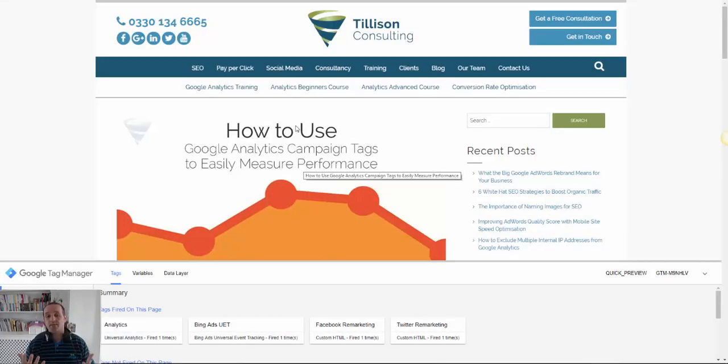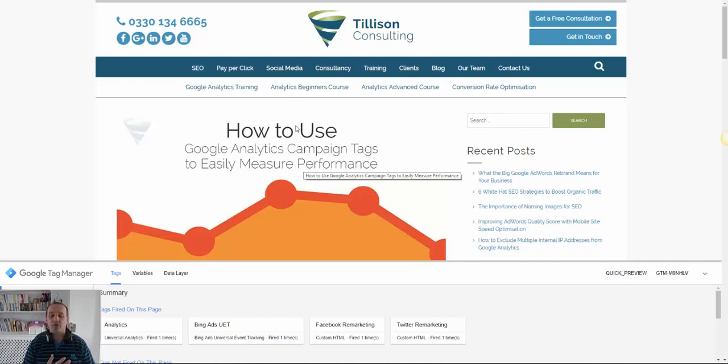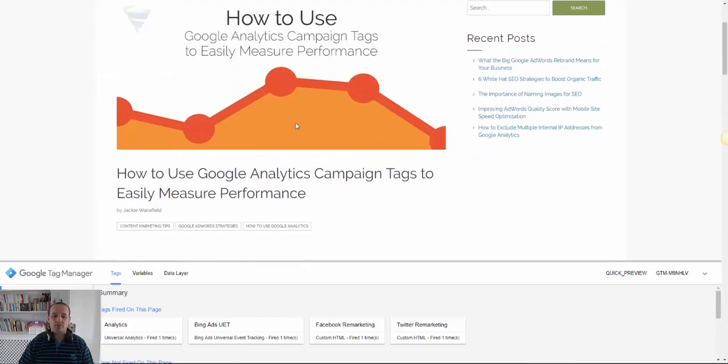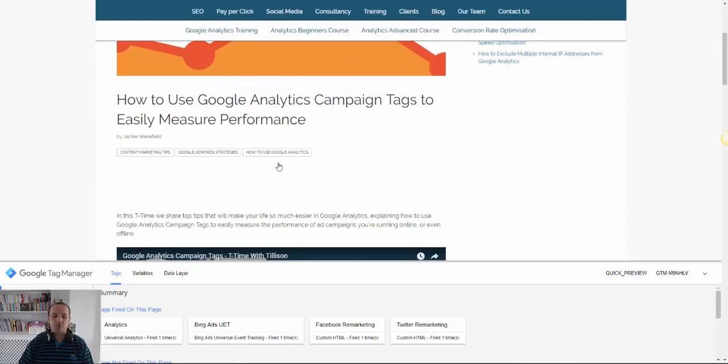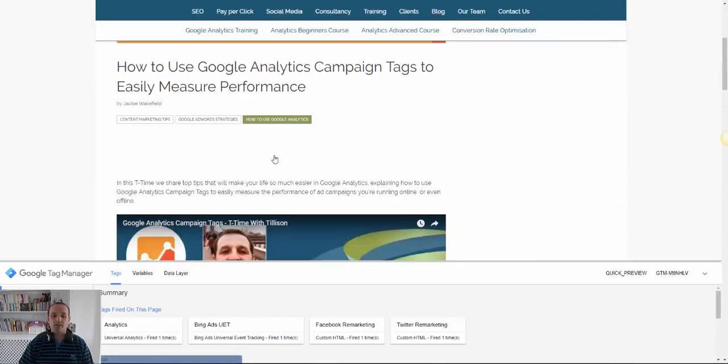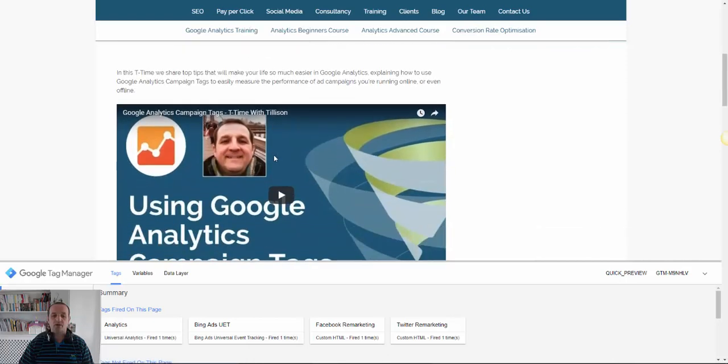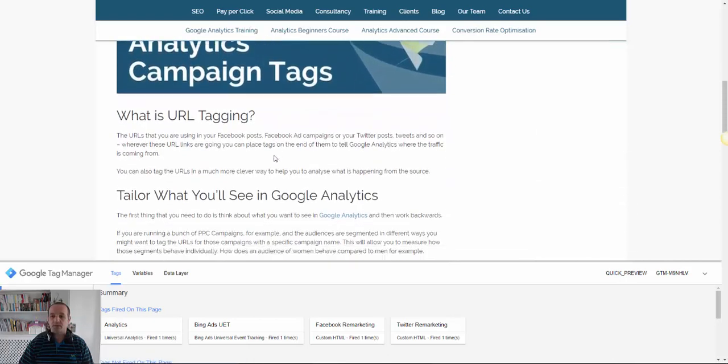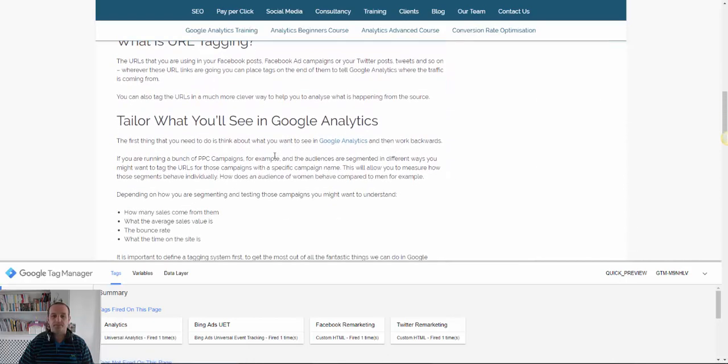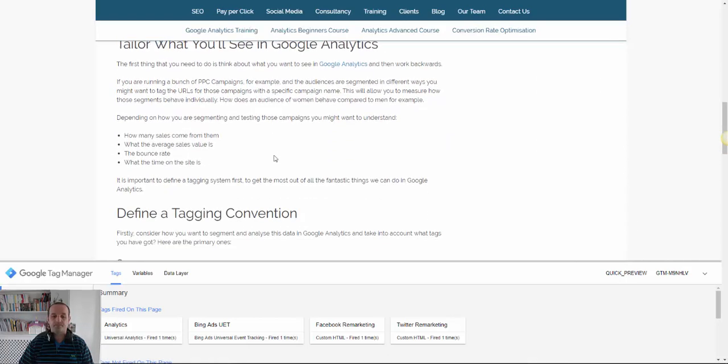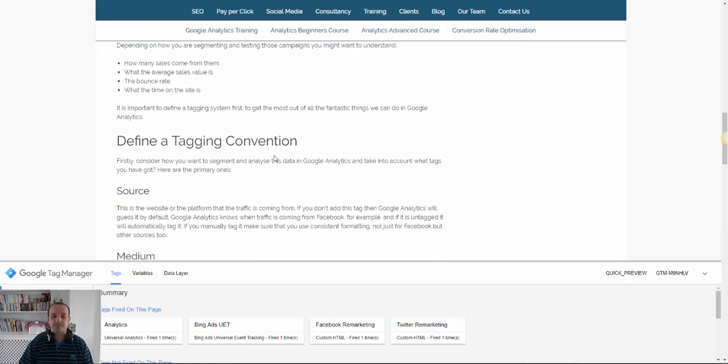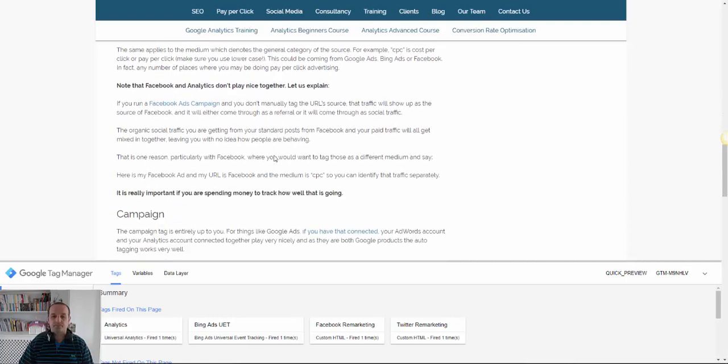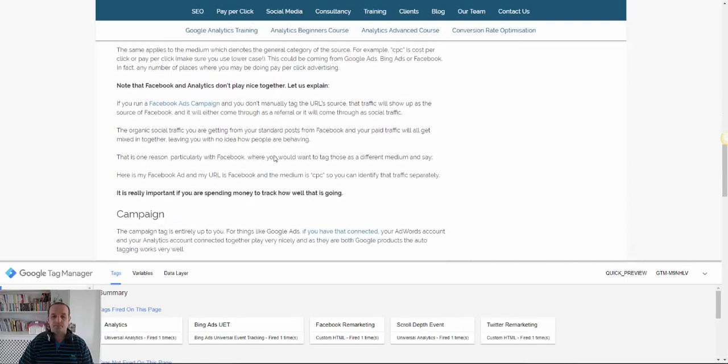So heading back to the blog post I'm now using the Google Tag Manager preview to show you what's firing on this page. So as I scroll down you should find in this bottom part these are the tags that are firing.